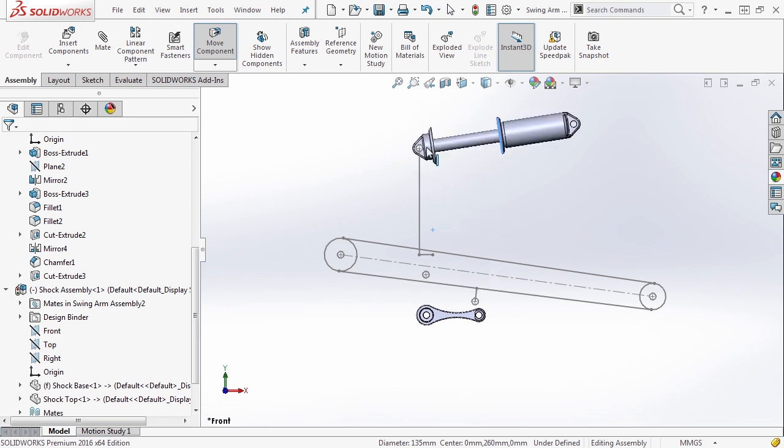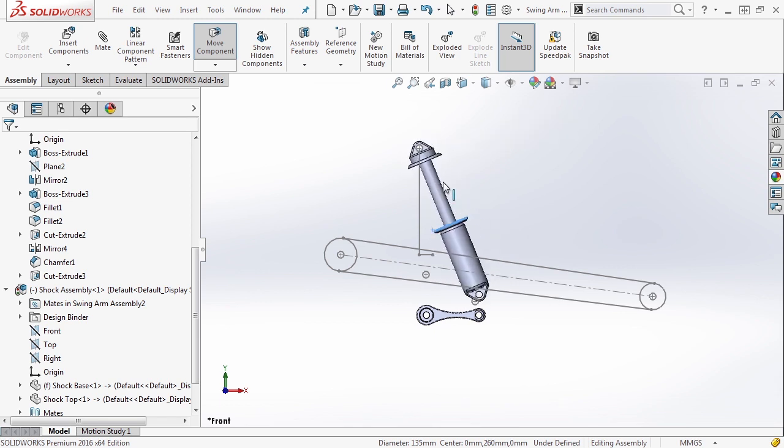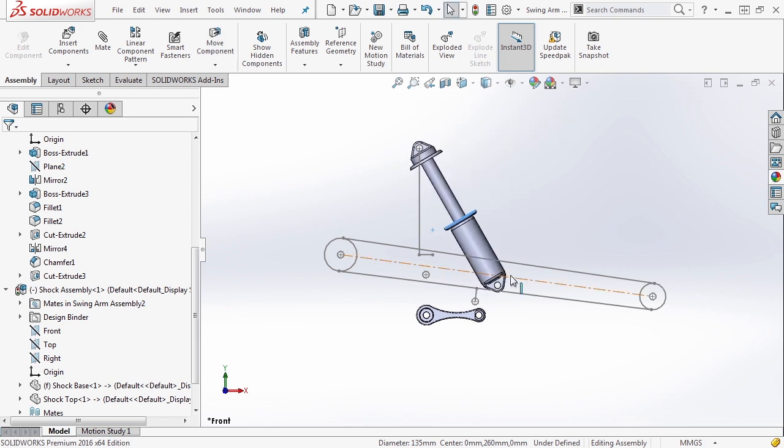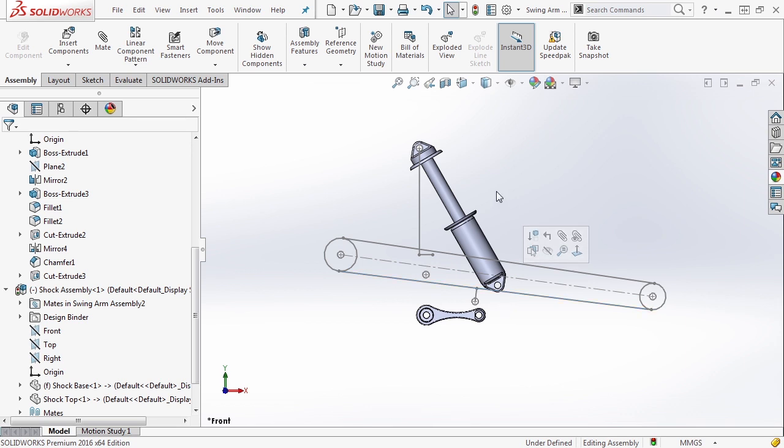But one thing you'll notice is the shock isn't compressing. We aren't able to shorten it. So its stroke is staying the same. Now there's a very good reason for this, and this is something that happens very commonly. It's a very common question to come up.